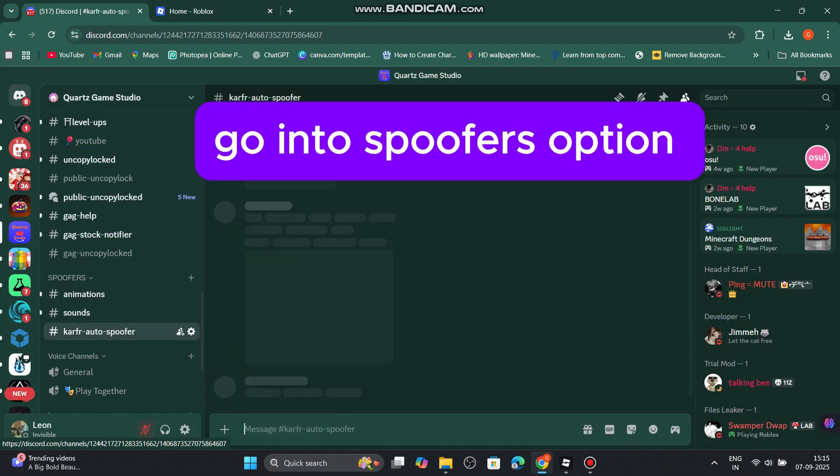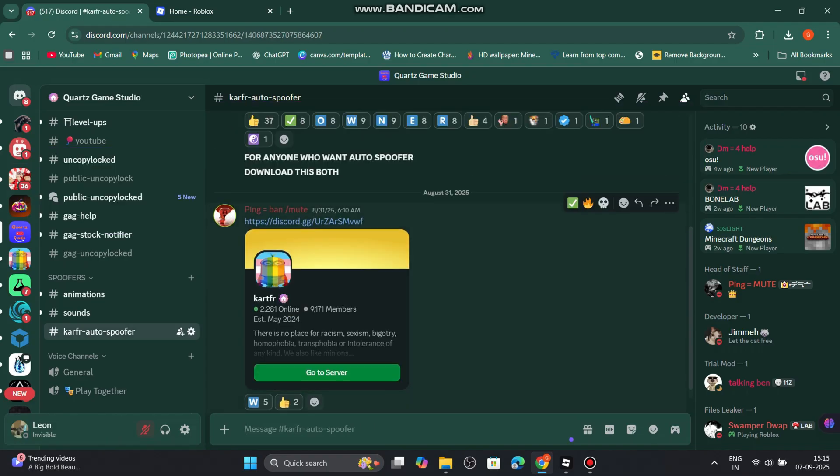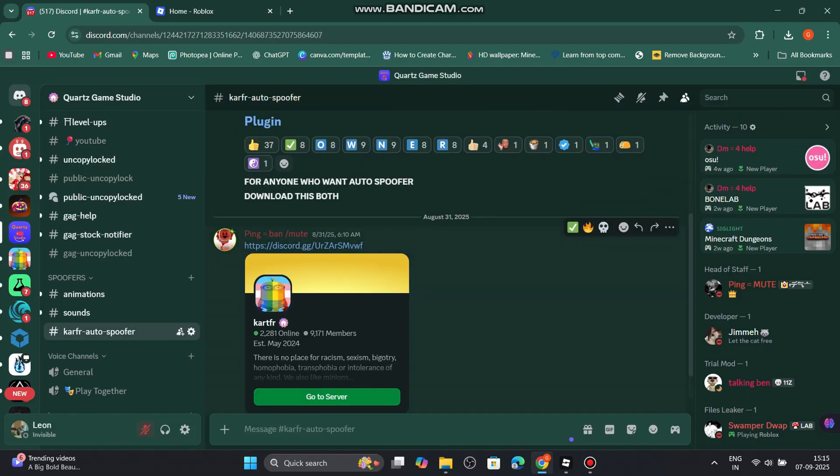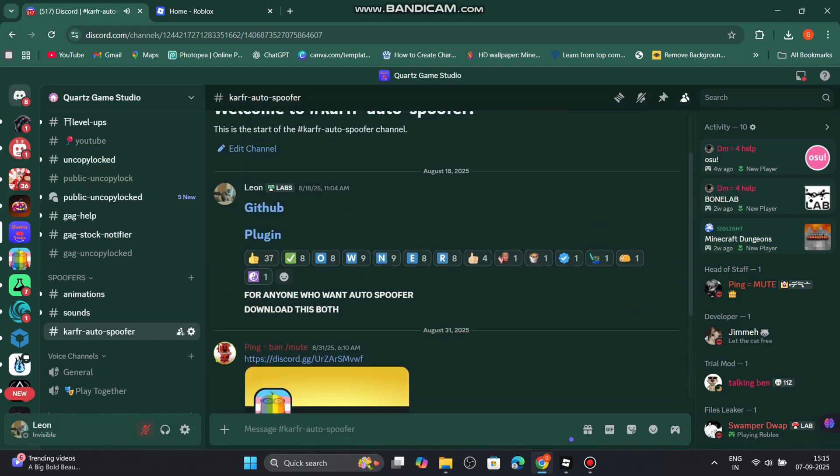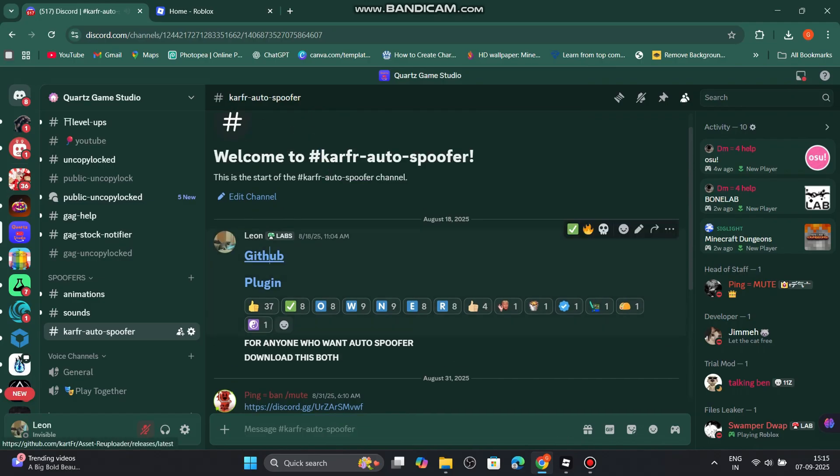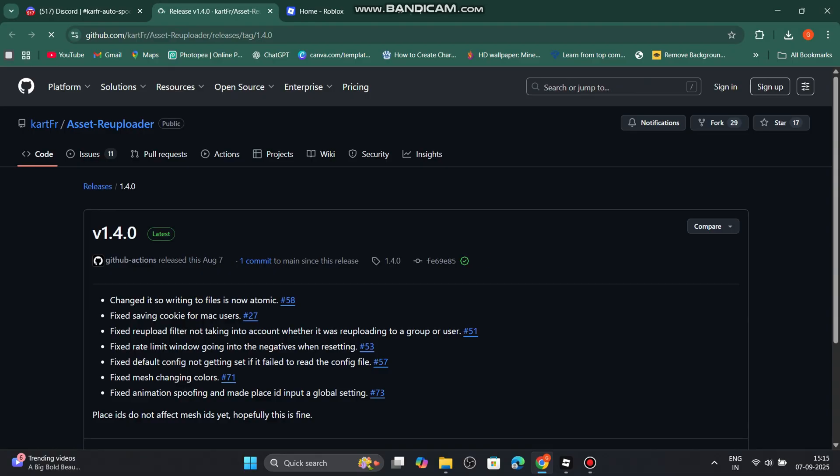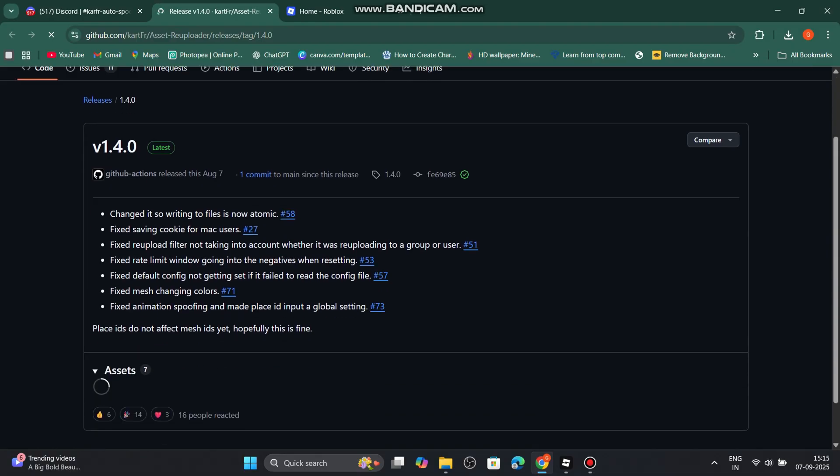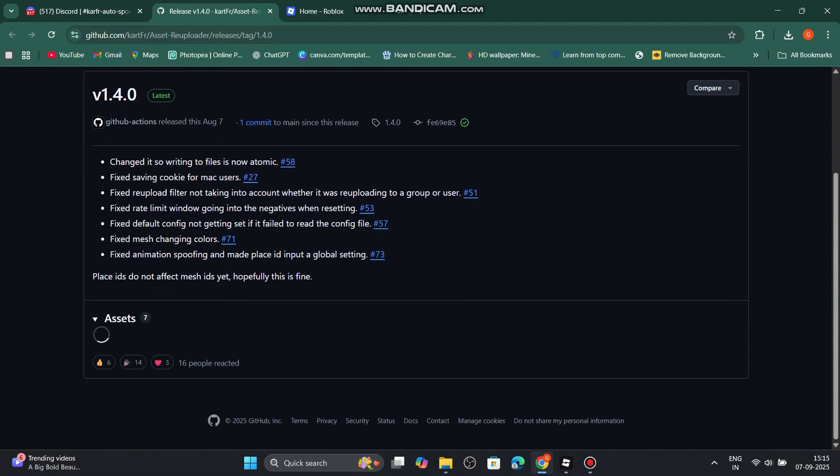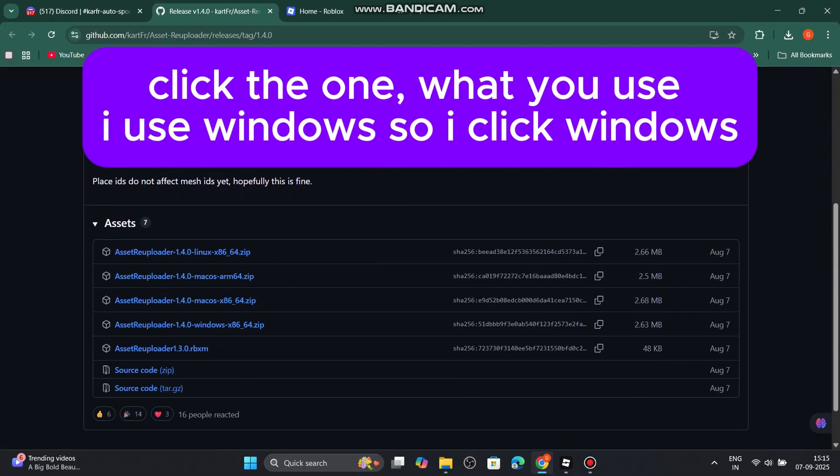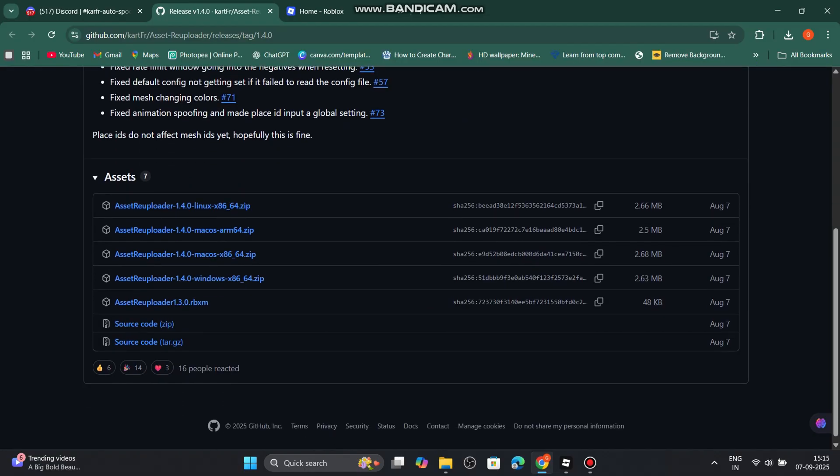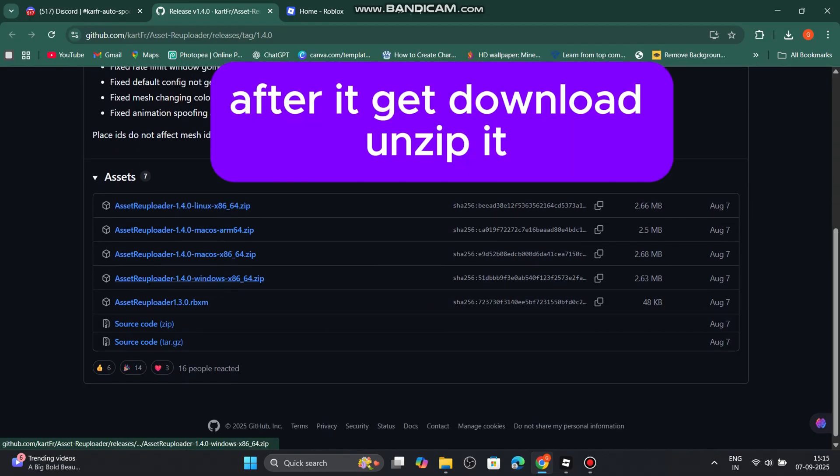Go into spoofers option. Click github. Click the one what you use. I use Windows, so I click Windows. After it gets downloaded, unzip it.